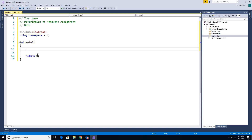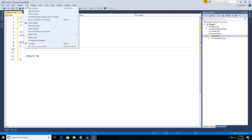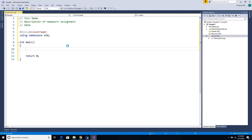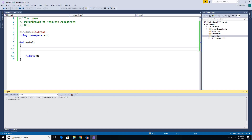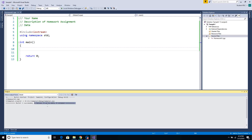This is just the basic skeleton of your program — this is where you should start. To build a project, click on your Build button and click Build Solution or Rebuild Solution. You can see at the bottom in the Output window it says: 1 succeeded, 0 failed, 0 updated, 0 skipped. That means the project built successfully with no errors.